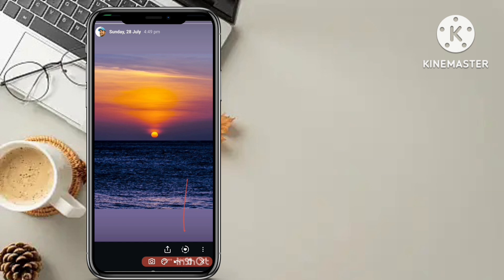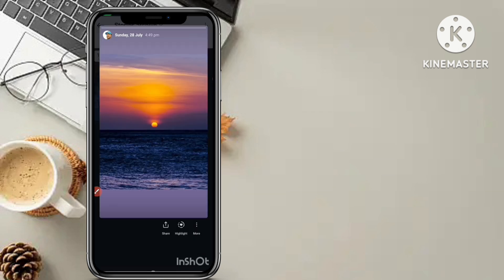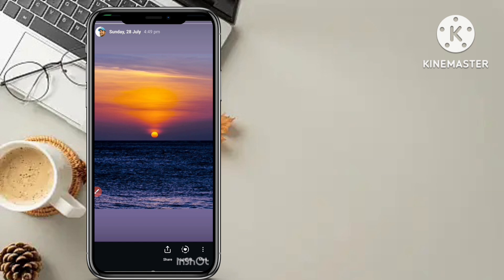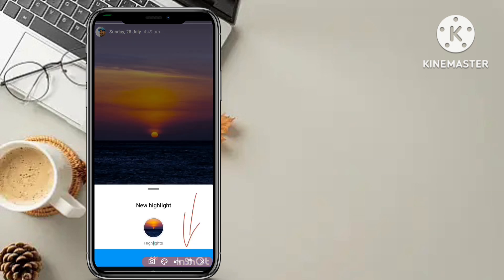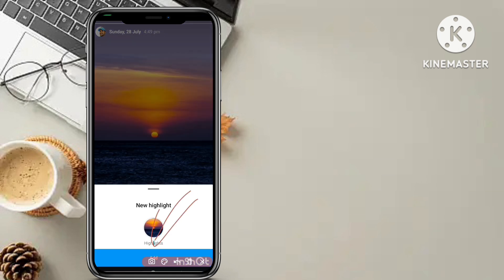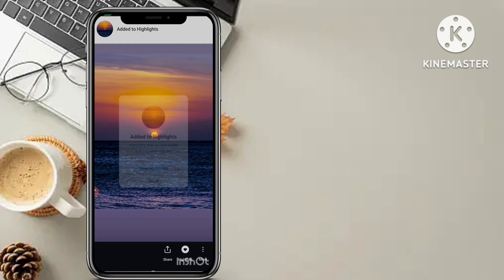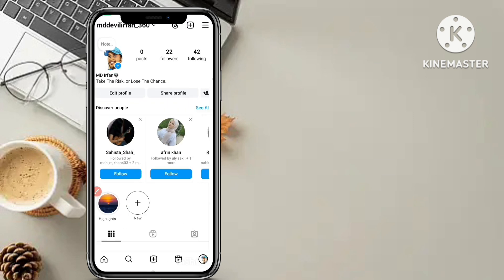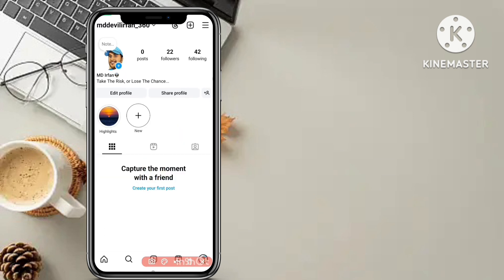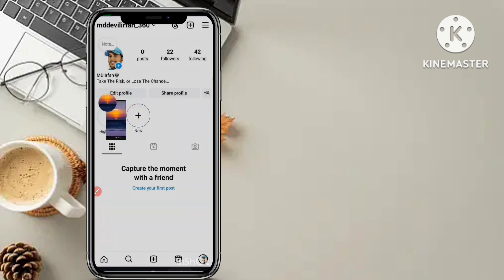After you open it, you will see the highlight button. Tap on 'Highlight', then you will see 'Add to your highlights'. Click on the add button — added to highlights. Click done and go back to your Instagram profile. Now you can see the highlights — this photo has been uploaded to your highlights.